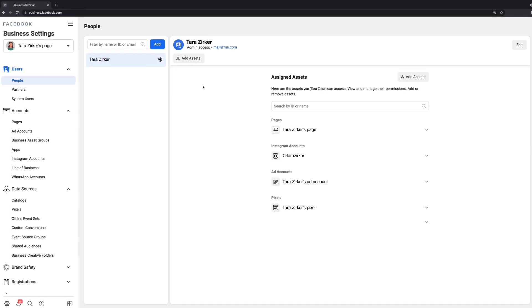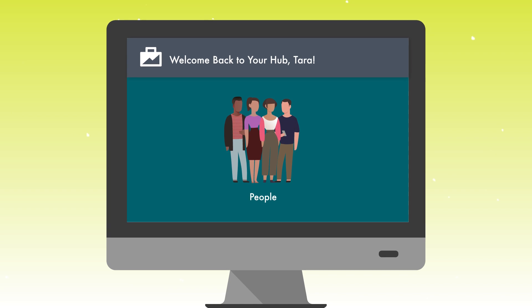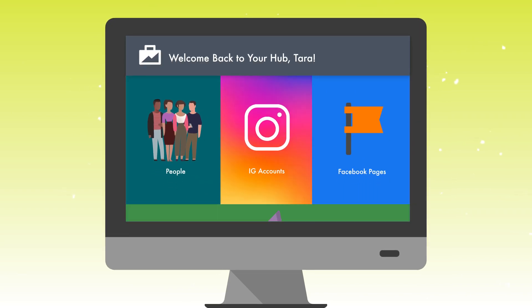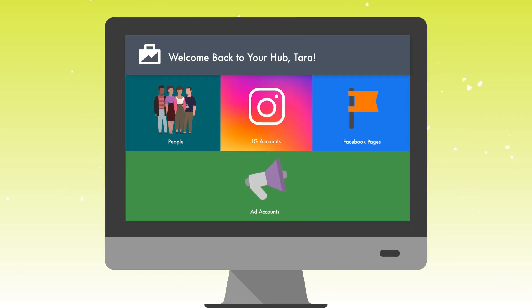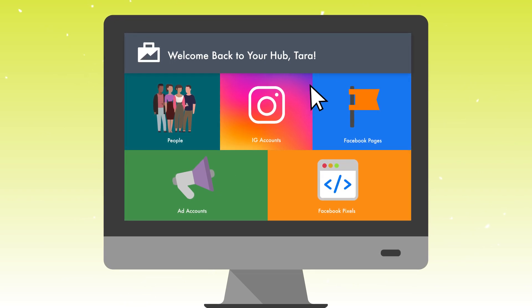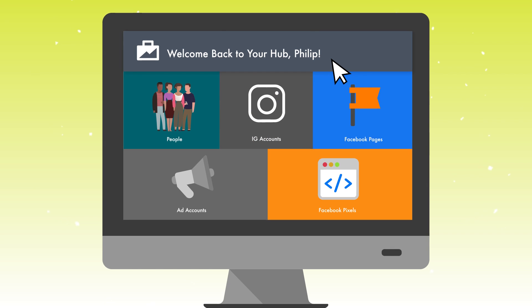You're going to see a screen that looks like this. Just as a reminder, business manager is like your hub. This is where you're putting all of your people, your Instagram accounts, your Facebook pages, your ad accounts, your pixels. And this is also where you can determine who's in charge of what and what they're able to do on each of these assets.